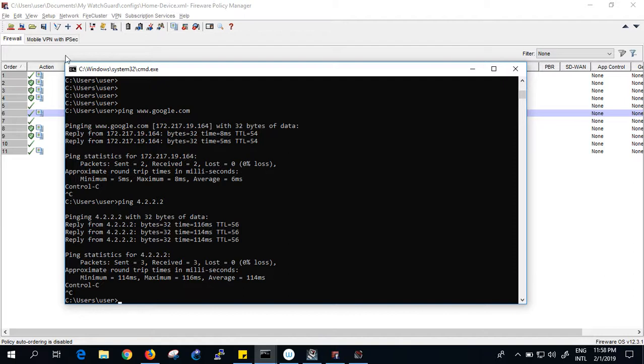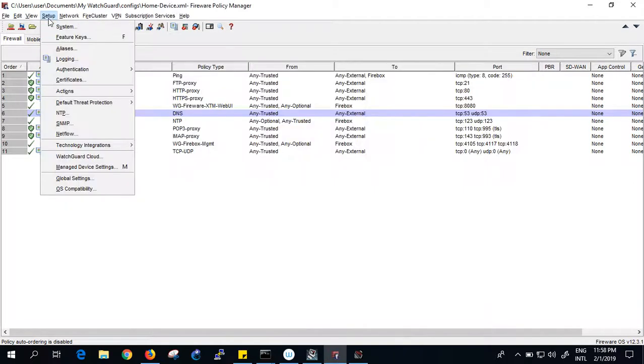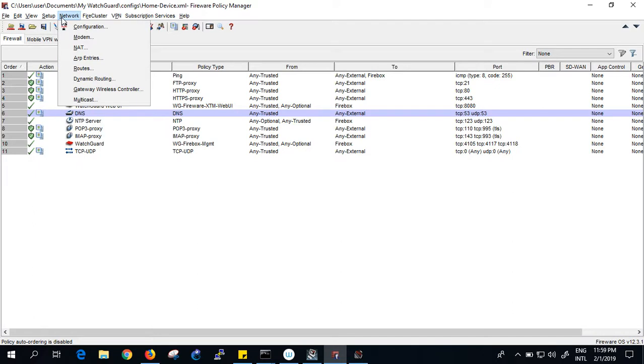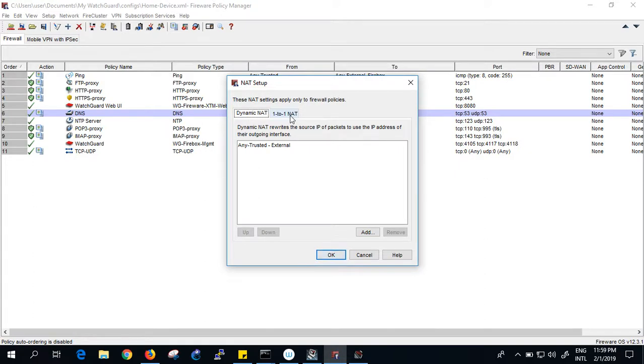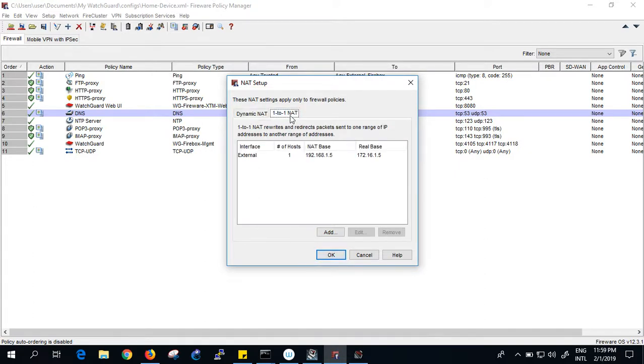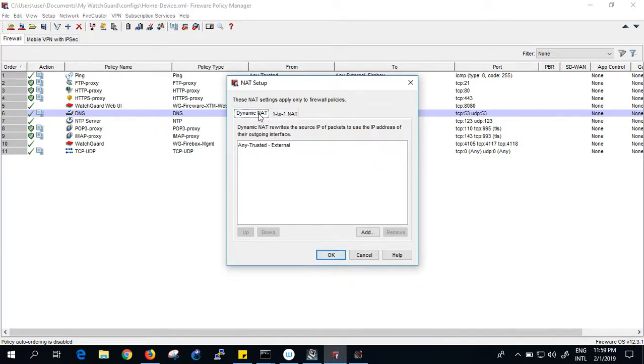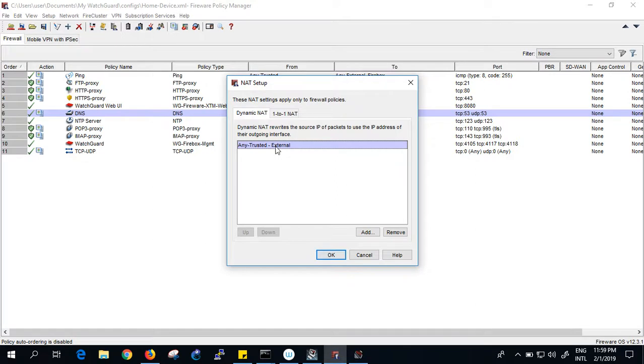Now I want to show you there is a policy. If you go here in the network, you can see there is NAT. By default there is dynamic NAT and one-to-one NAT. We already saw in the previous video how to do the one-to-one NAT.